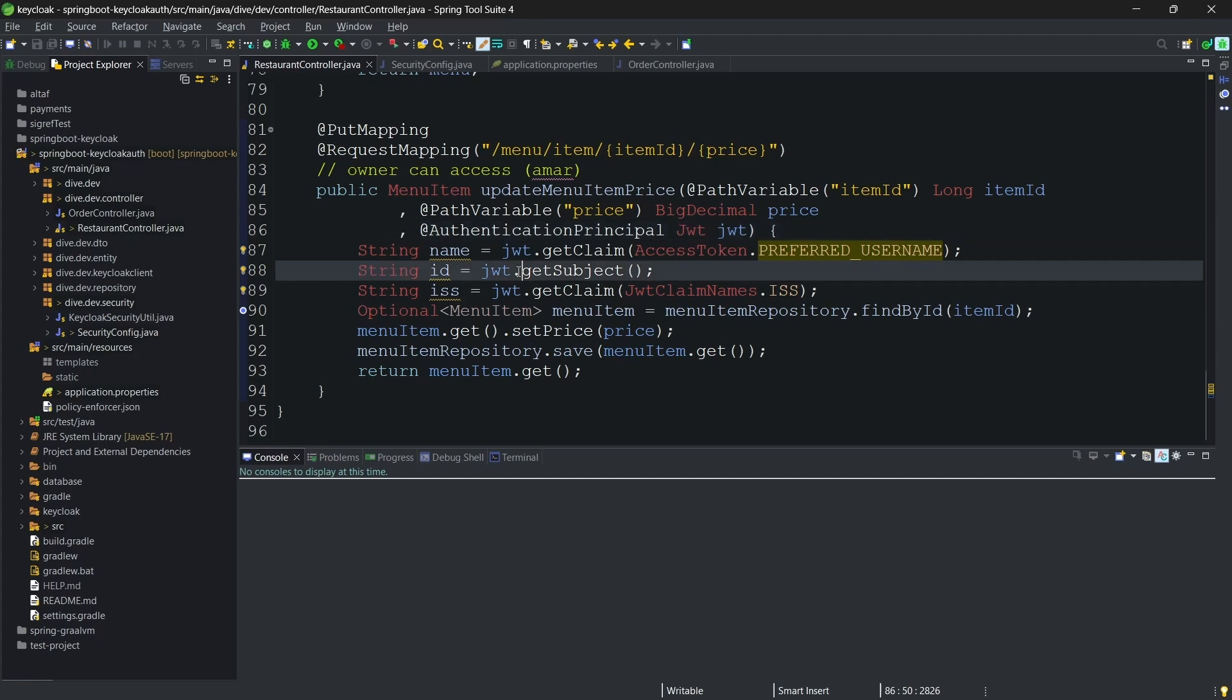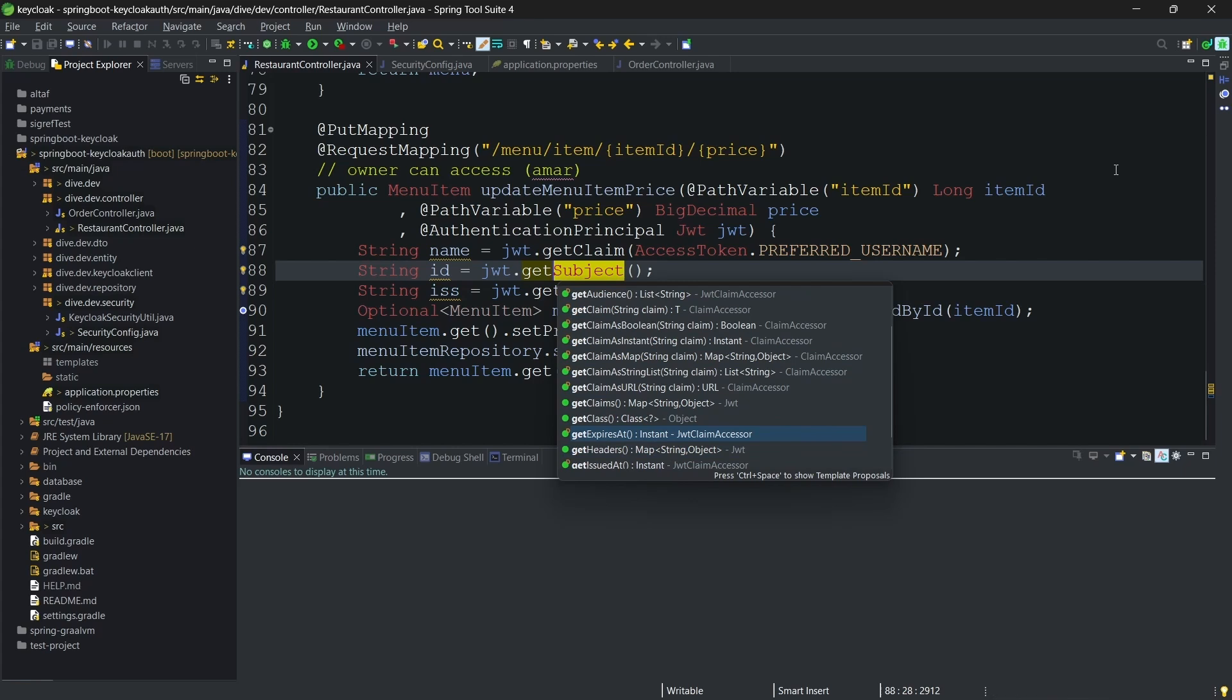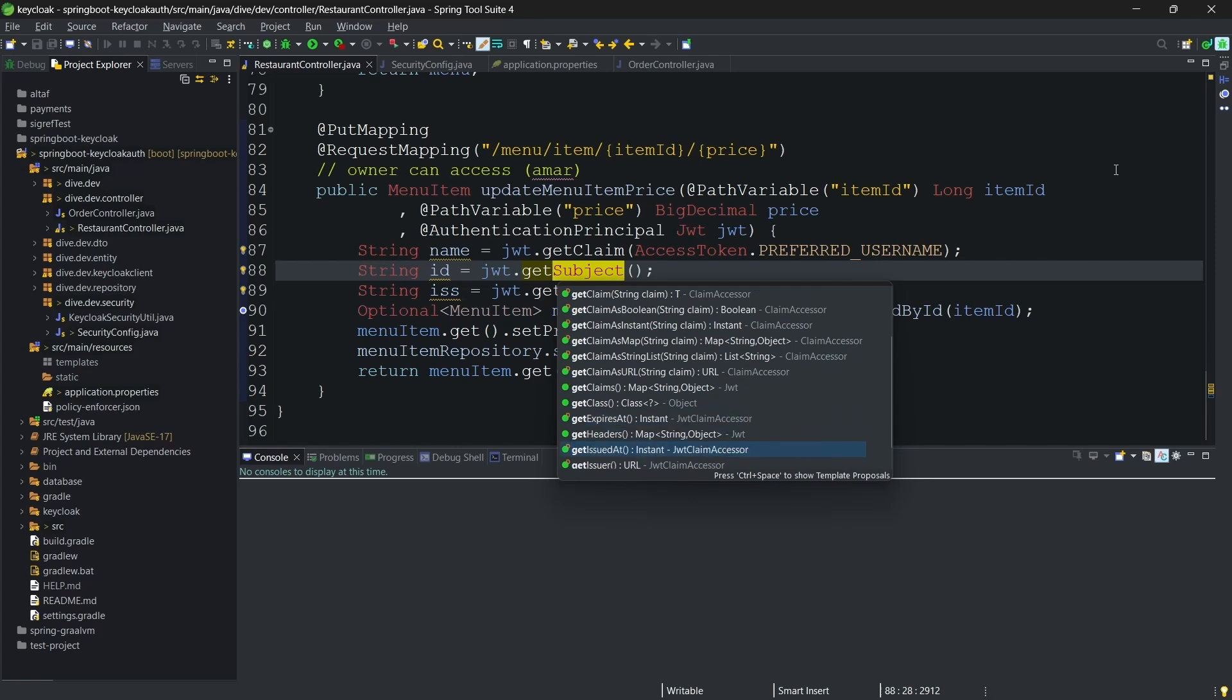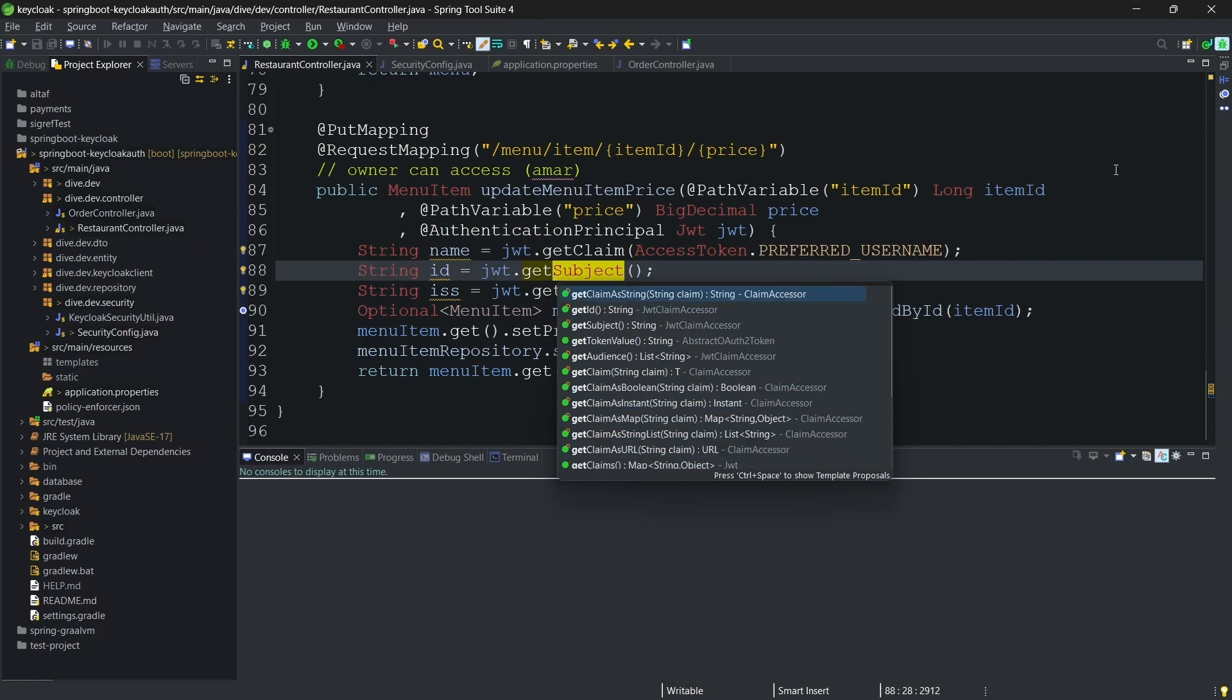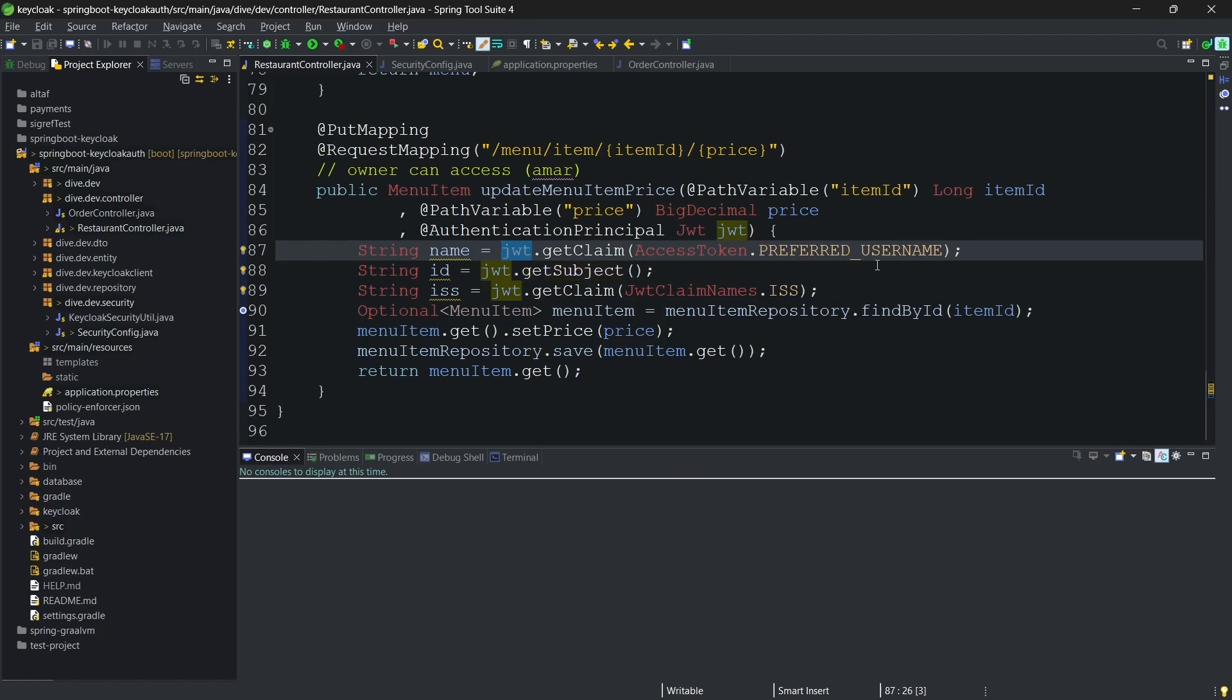And another way is JWT provides direct access to some of the properties like getSubject, getId, expiresAt. These properties also can be accessed directly from the JWT token.